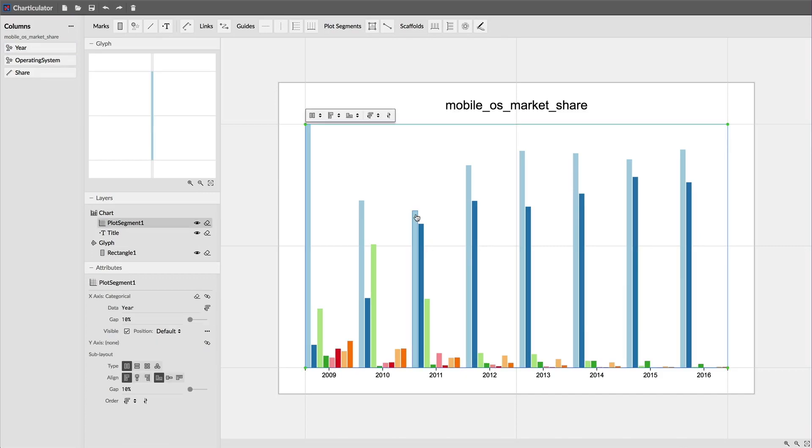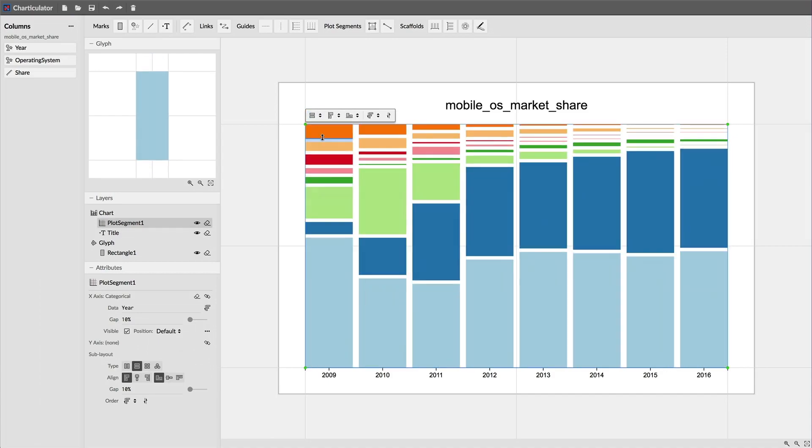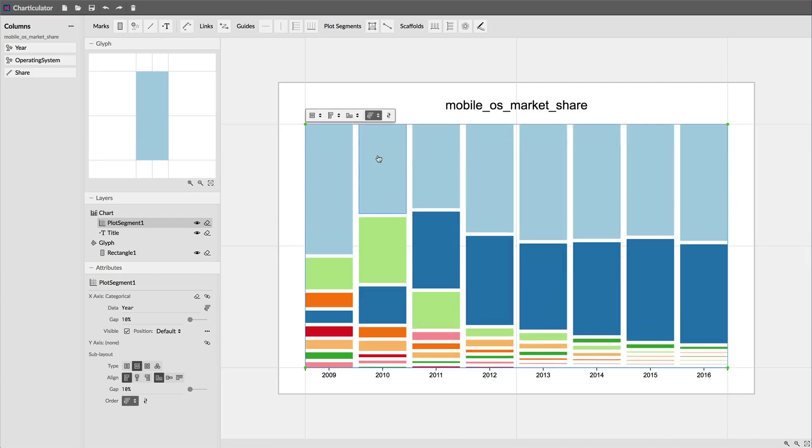To stack them vertically, I toggle the stack y sublayout option for this plot segment. And to order them by their market share values, I select the share column among the order options for this plot segment.